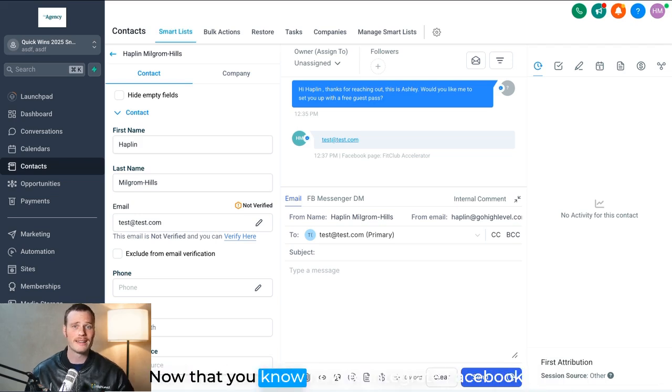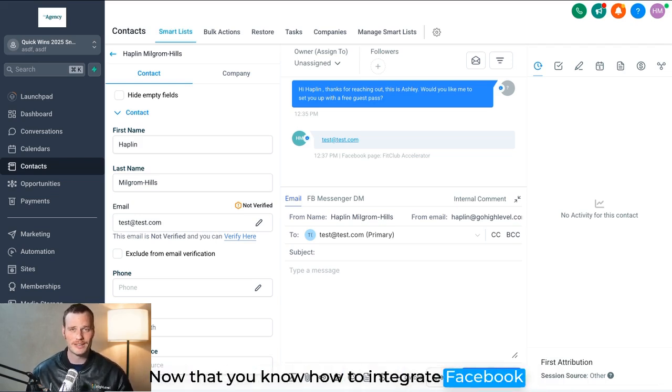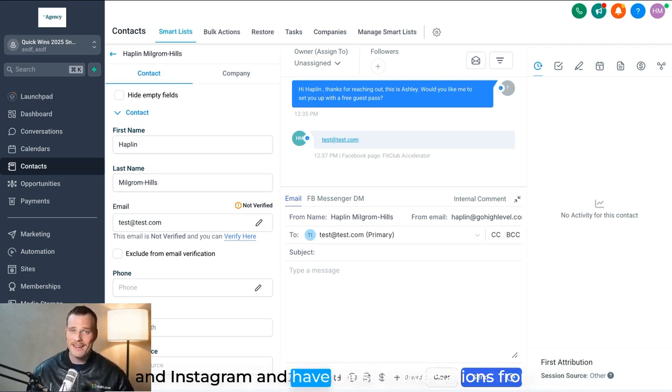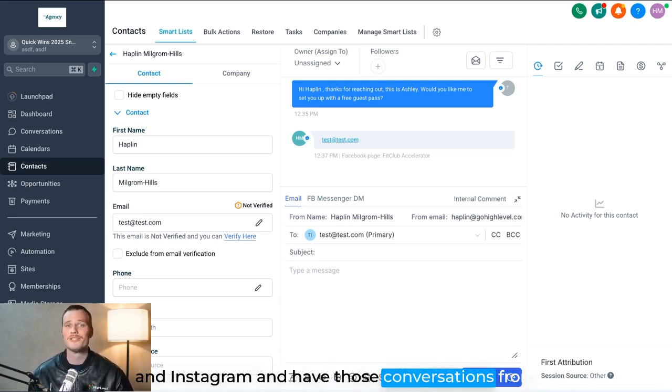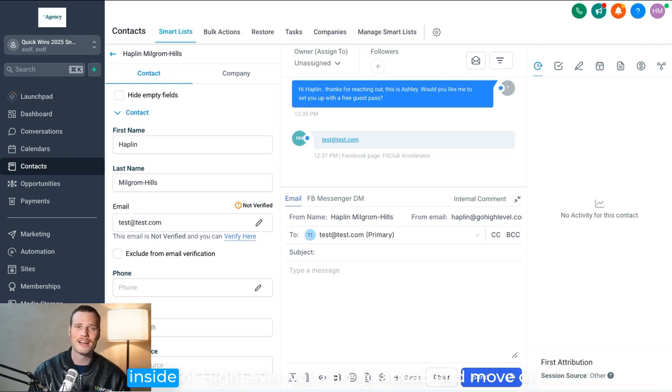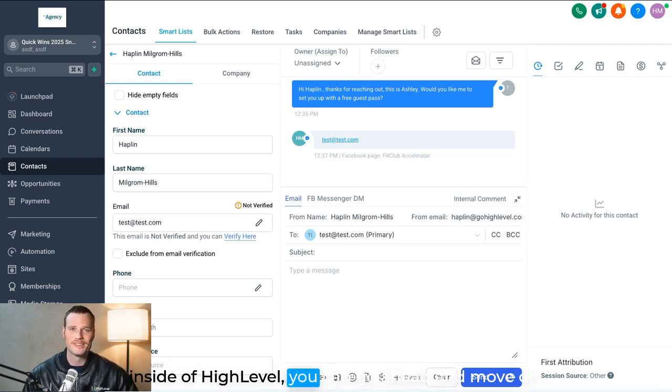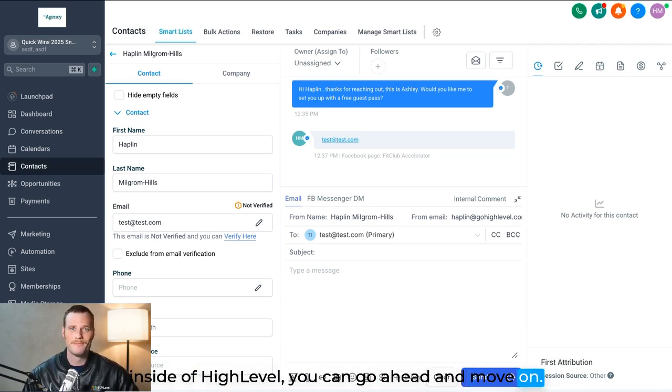Now that you know how to integrate Facebook and Instagram and have those conversations from inside of High Level, you can go ahead and move on.